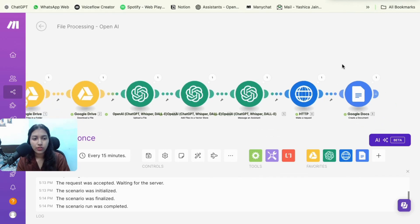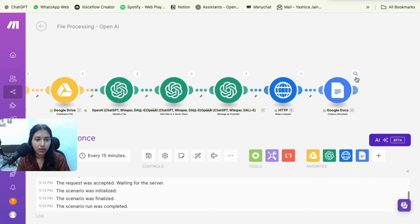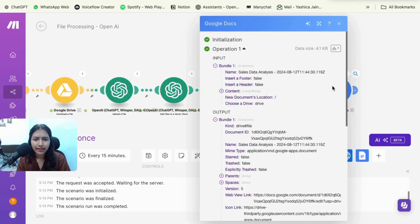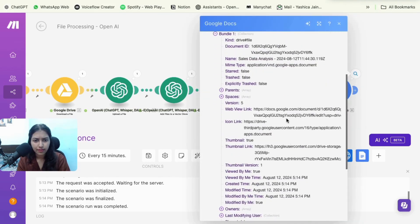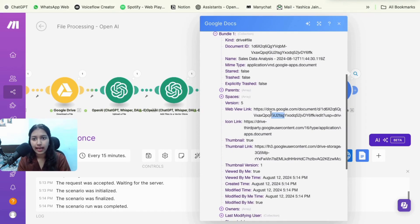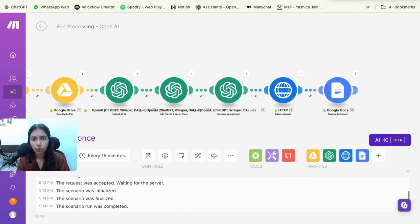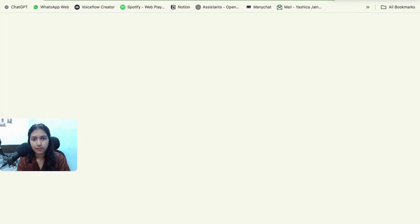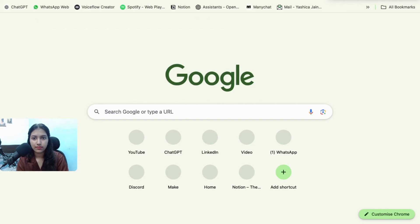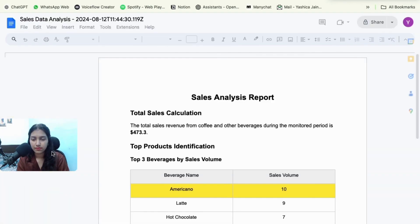So you could also add an additional step saying that it would send you a Slack message with the Google Doc attached. But I didn't go that much into depth because my main goal was to show you how you can add the file processing capability. So this is the web view link. Let me open the file.